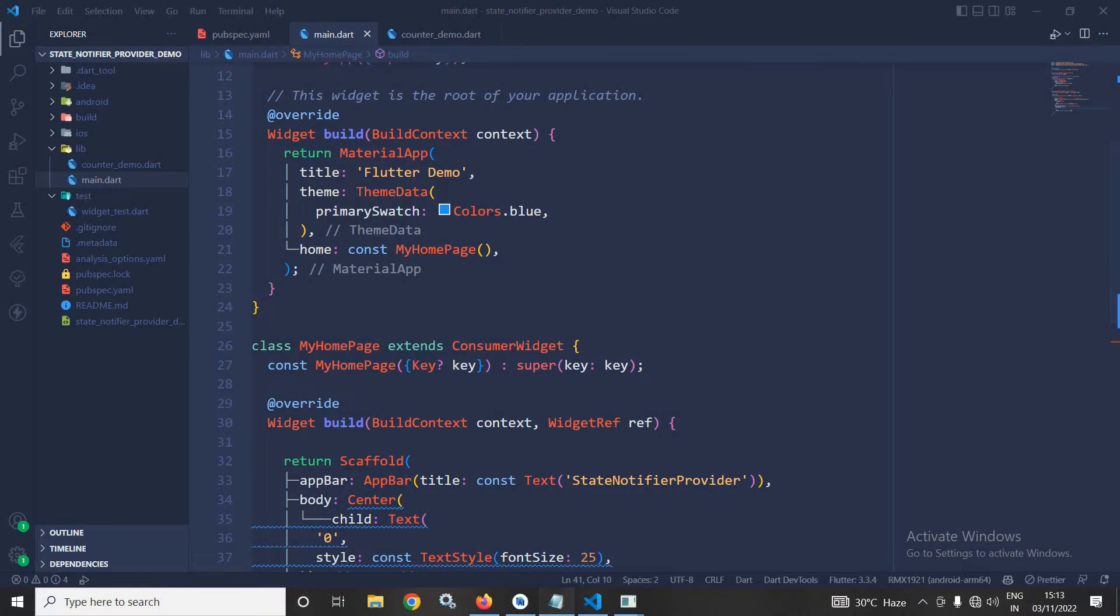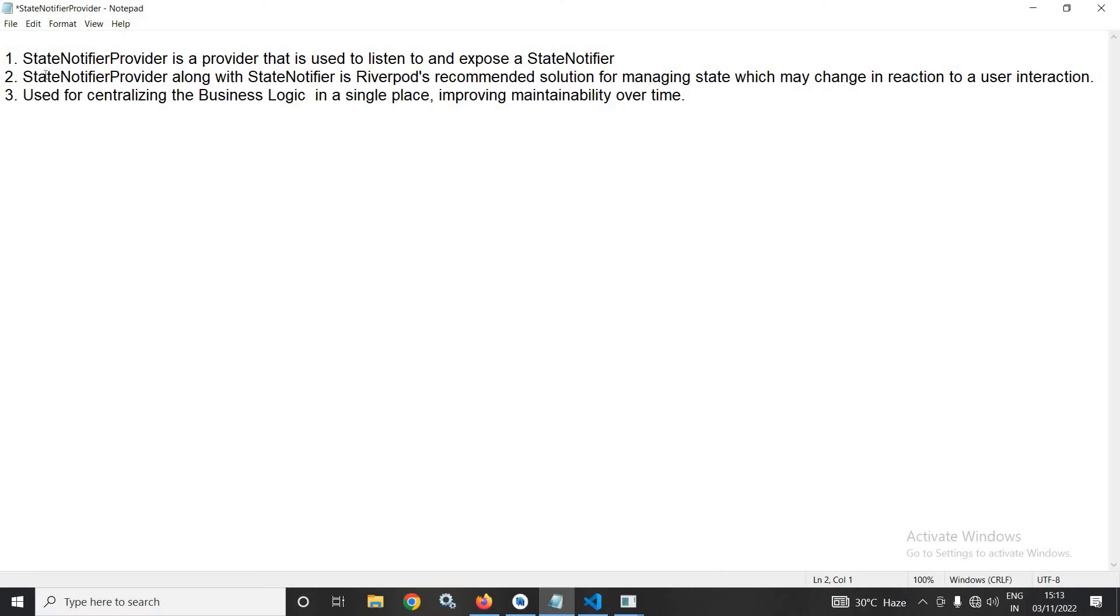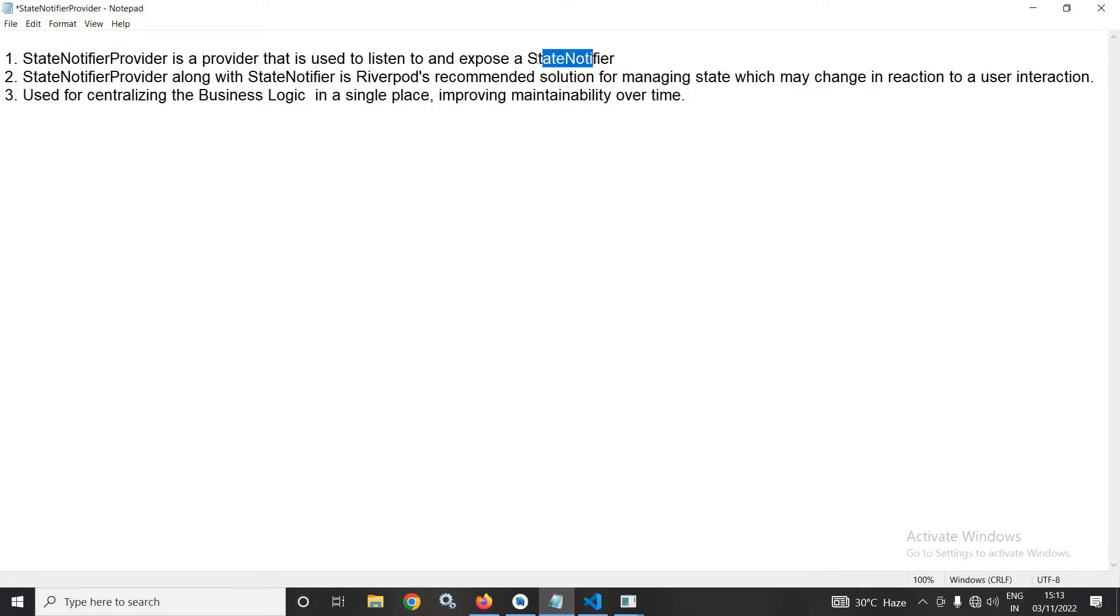Now, what is StateNotifierProvider? StateNotifierProvider is a provider that is used to listen to and expose a state notifier.